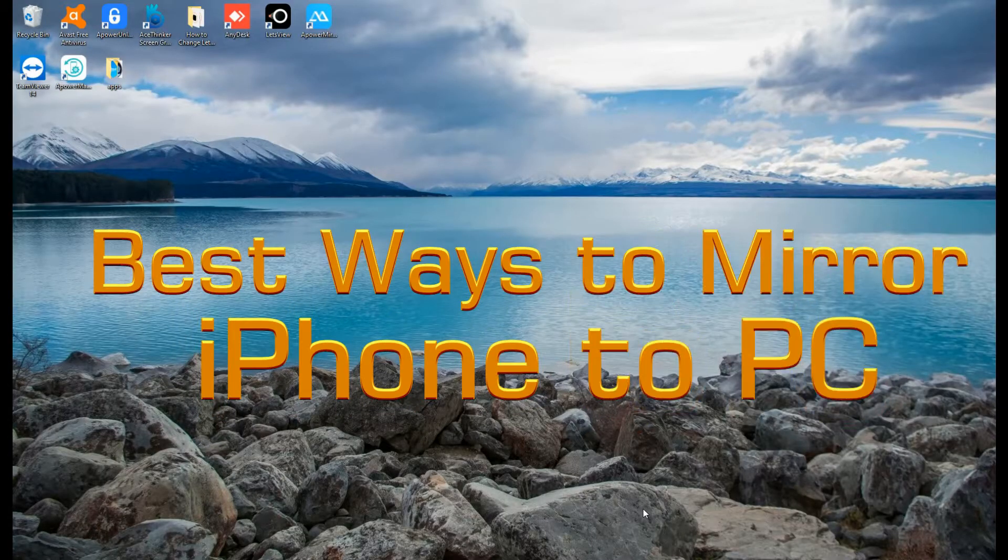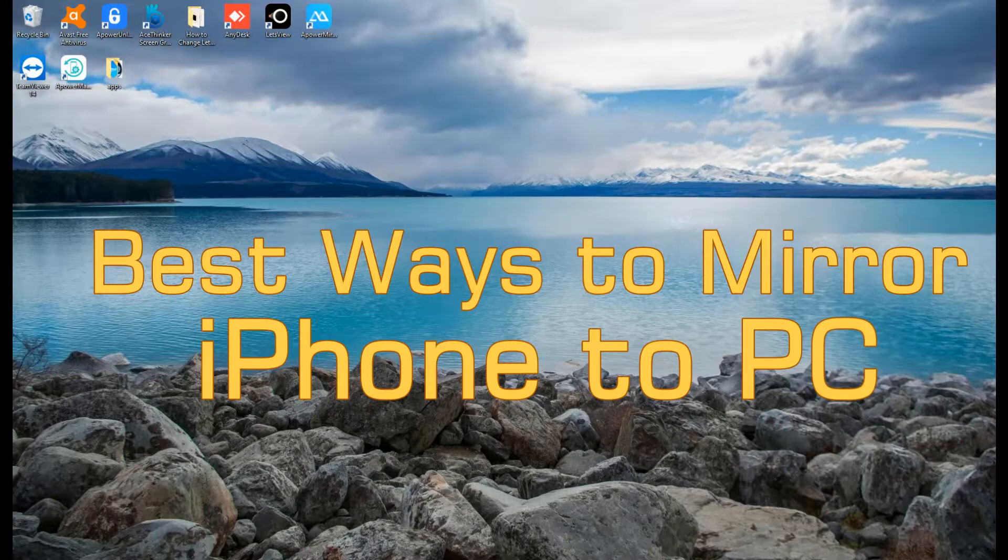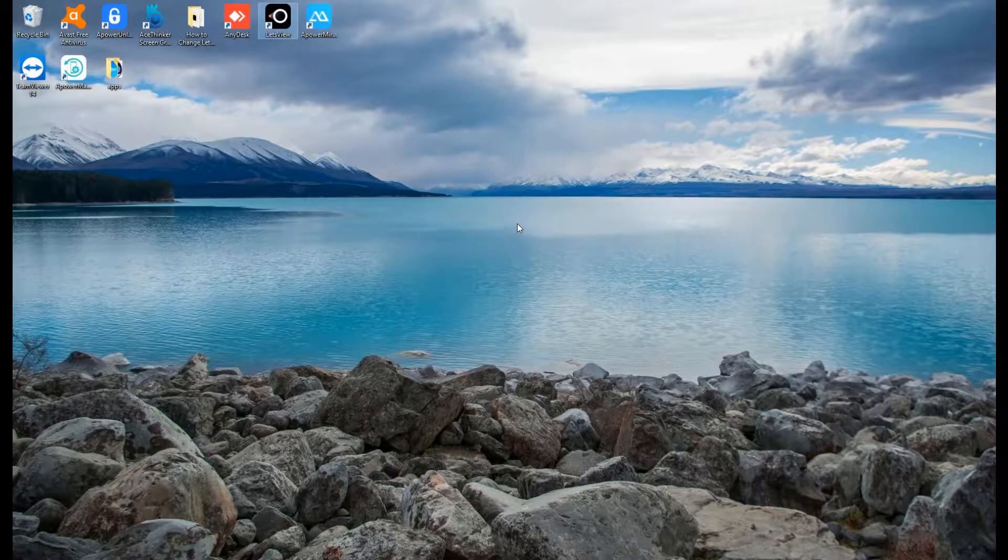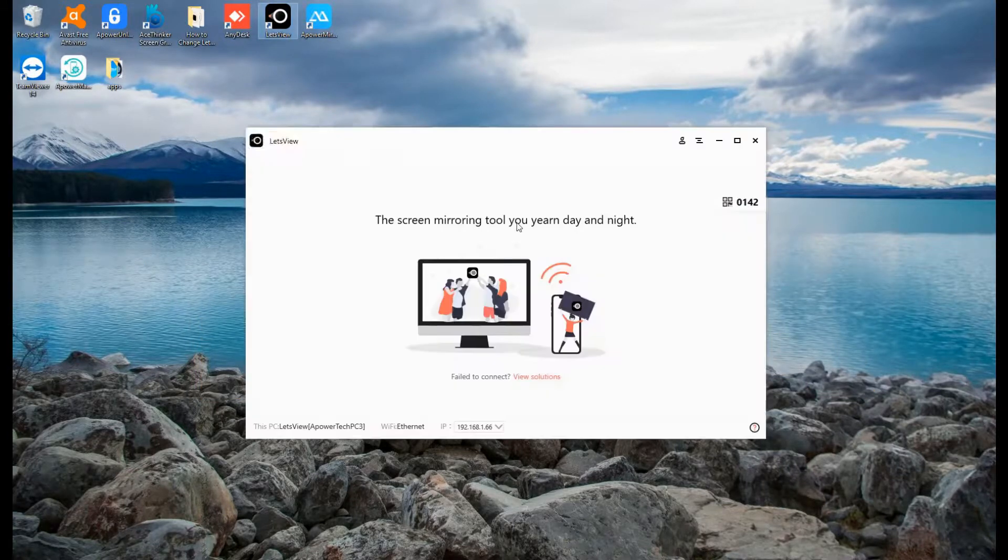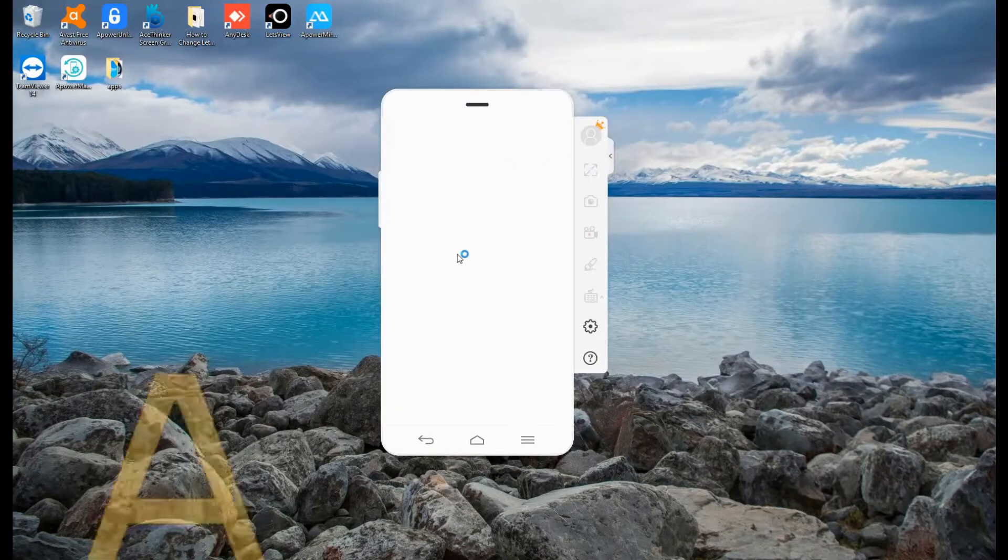Discover the best apps that you can use to mirror your iPhone to your PC. In this video, we will review three of the best ones,